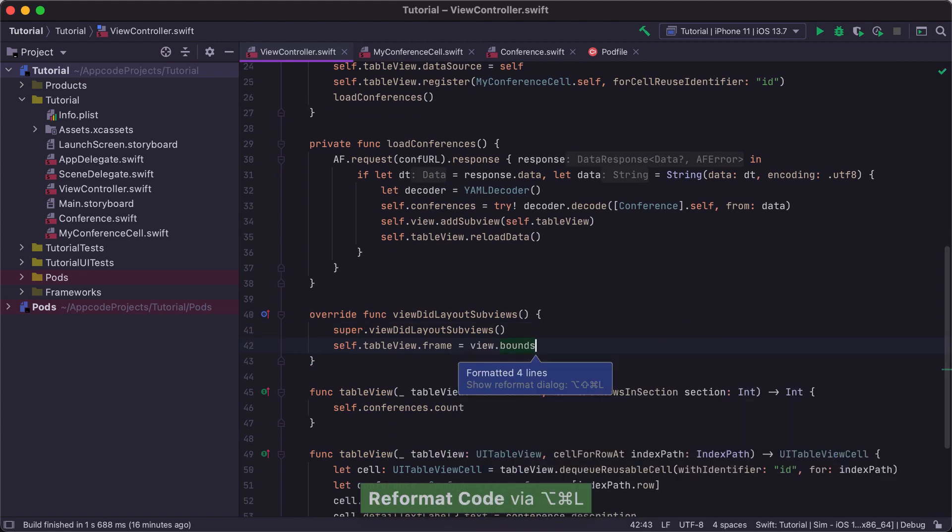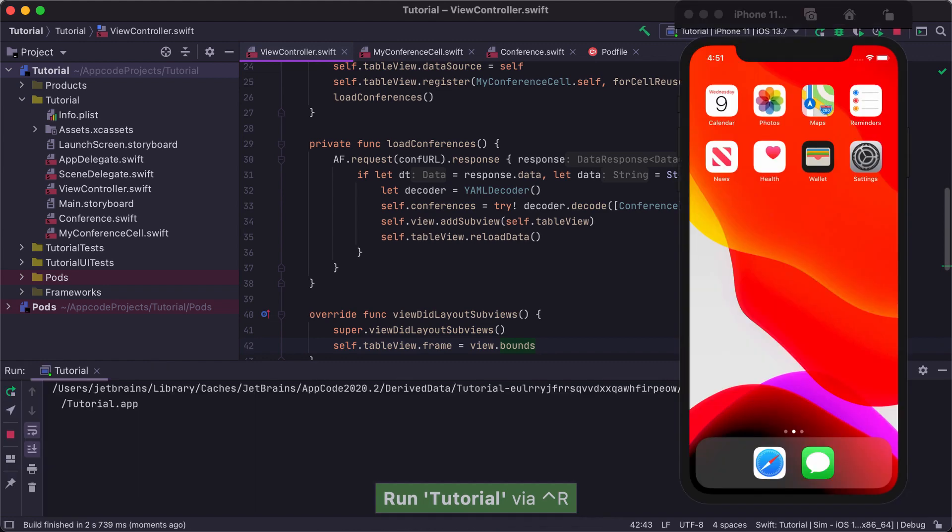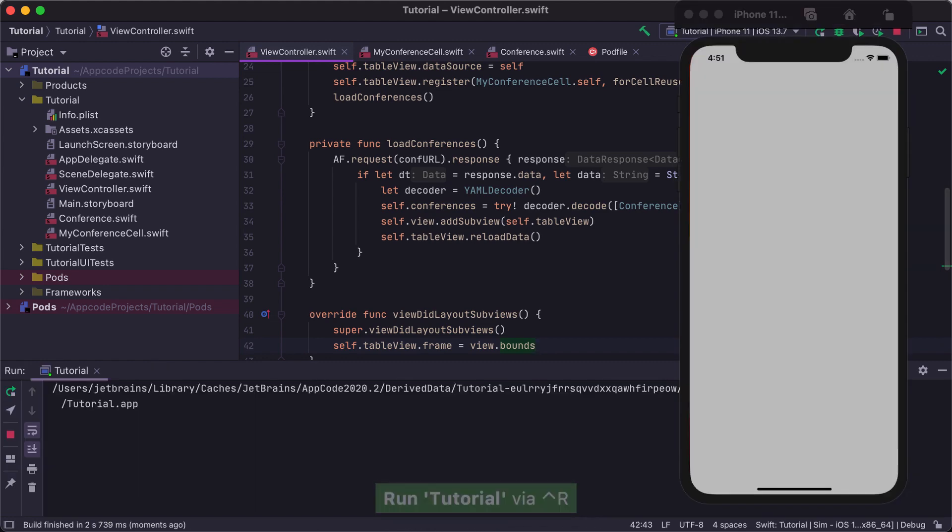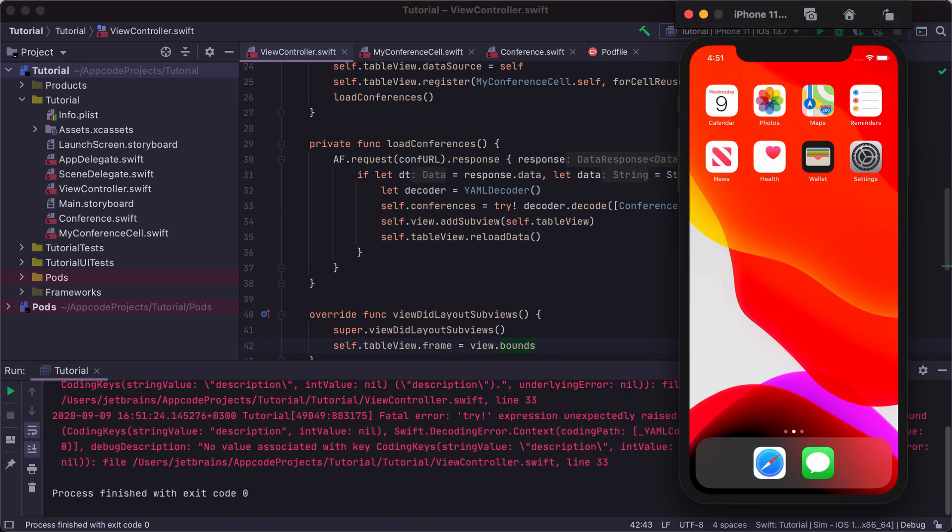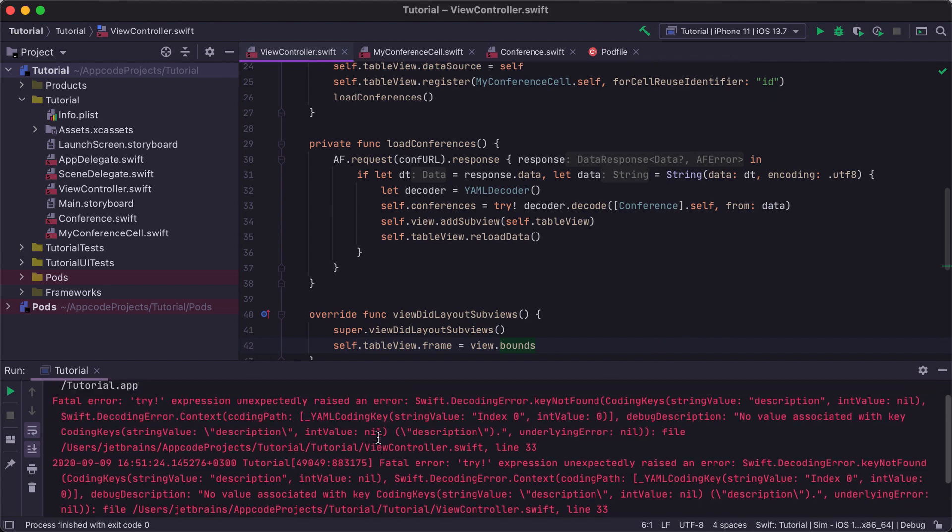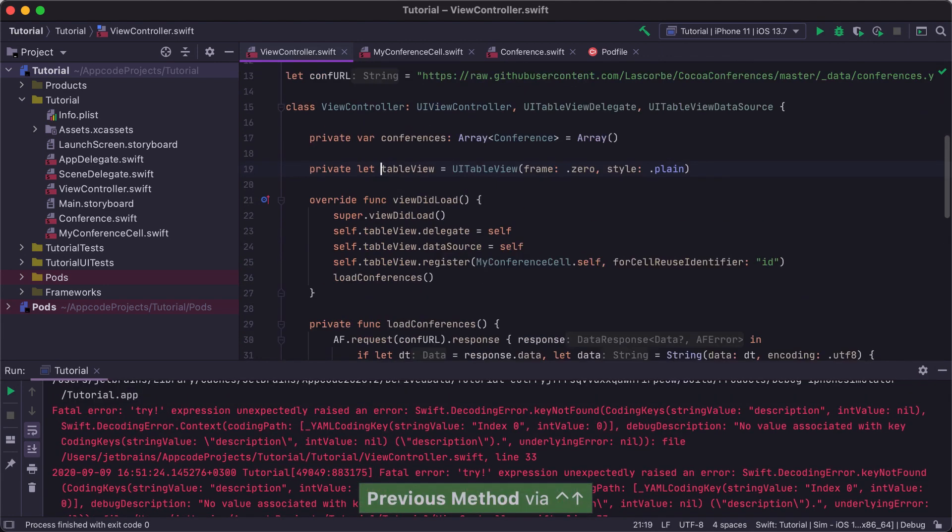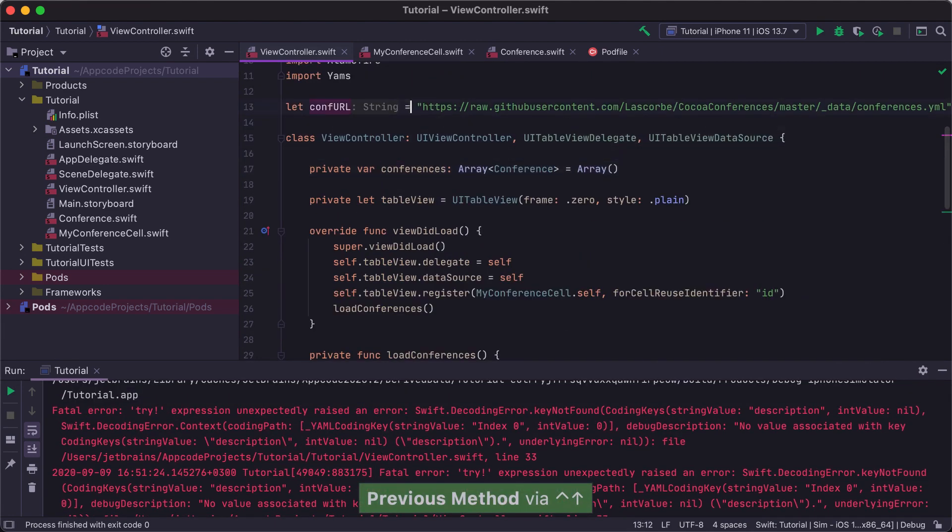Let's run our project. In AppCode, you can run the project using the Ctrl-R shortcut and debug it using Ctrl-D. We see an error printed in the console and it looks like there is no conference description. Let's take a look at the data returned by the server.